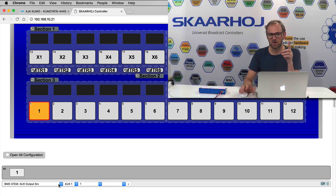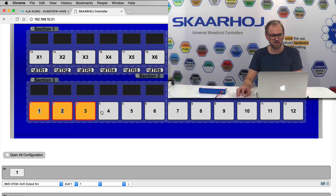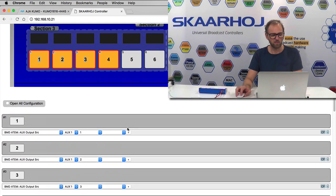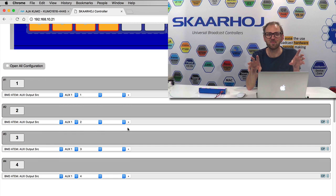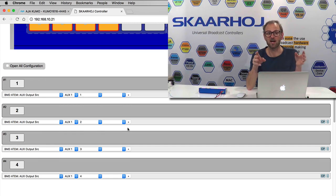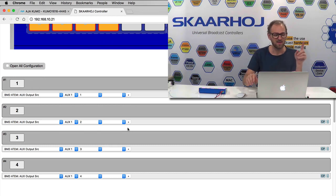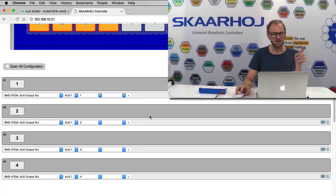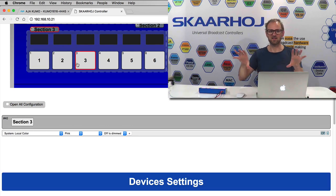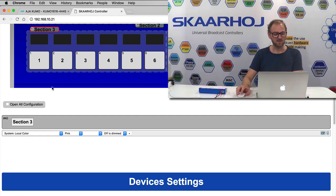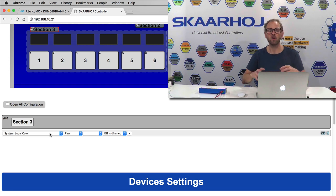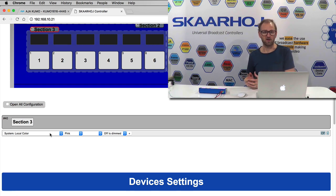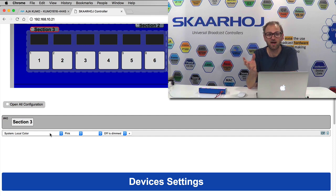So it goes in two steps because notice that these four buttons have only information about the auxiliary one source they are going to route. No information about color. That information is included in section three which is like a meta element that will then apply a setting to the whole section below. And in that section you see that I insert an action called system local color pink. So this is why those four buttons are becoming pink.